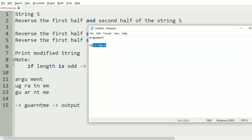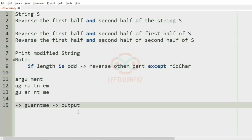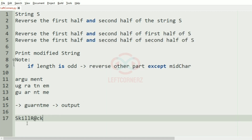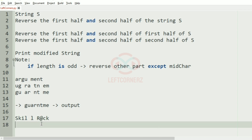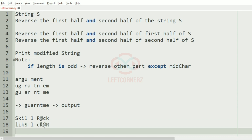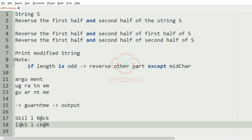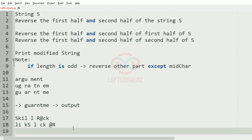Now we'll take our second test case. Here you can see that the length is odd, so we'll have the middle character. The first half will be reversed, the middle character remains the same, and the second half will be reversed. Further we'll split them and then we'll reverse the halves.